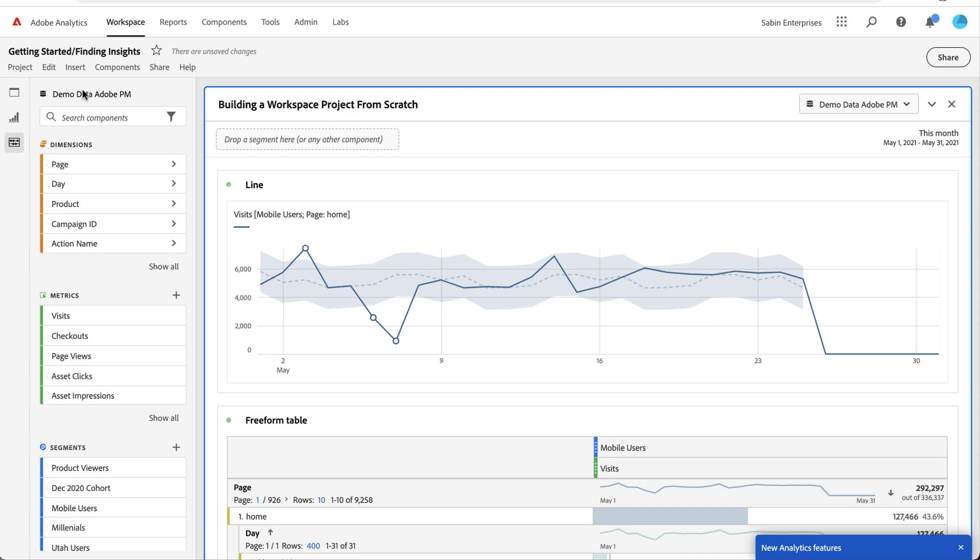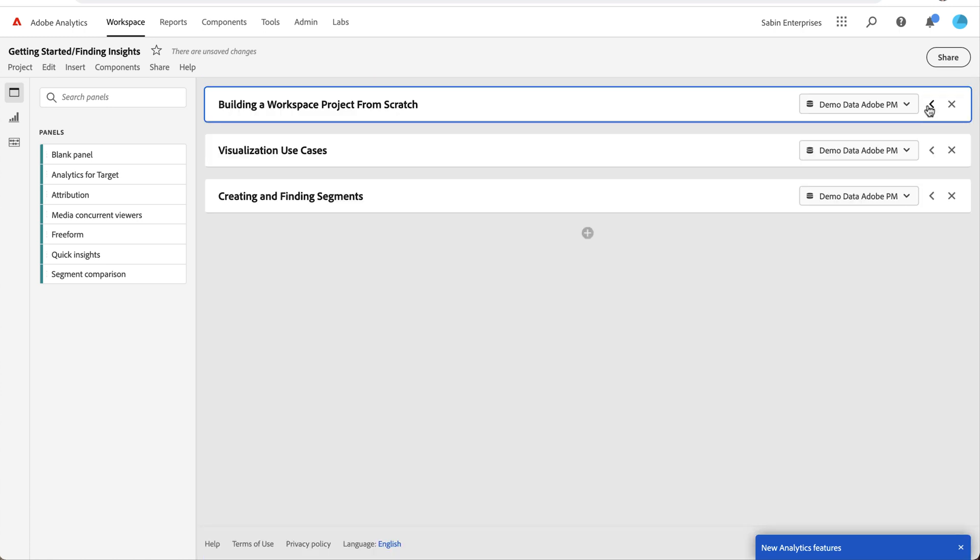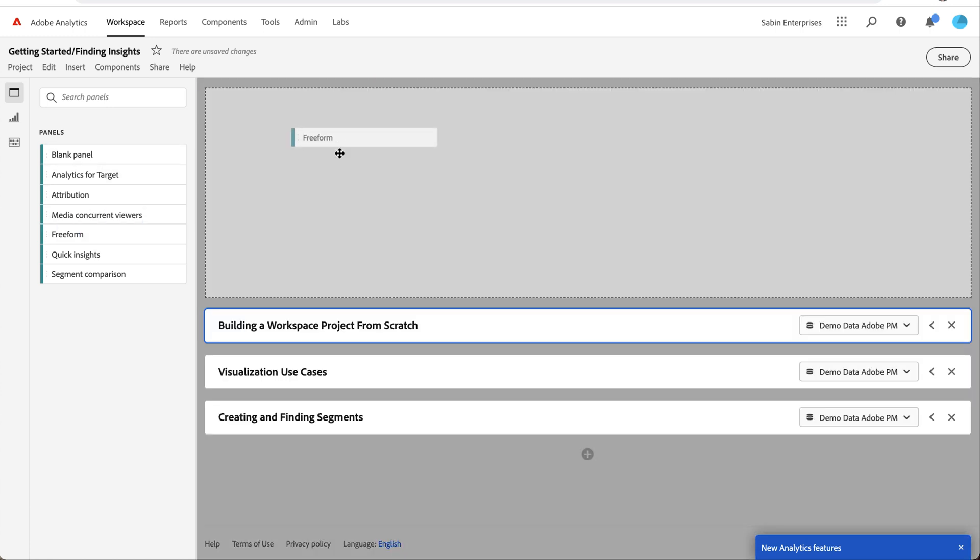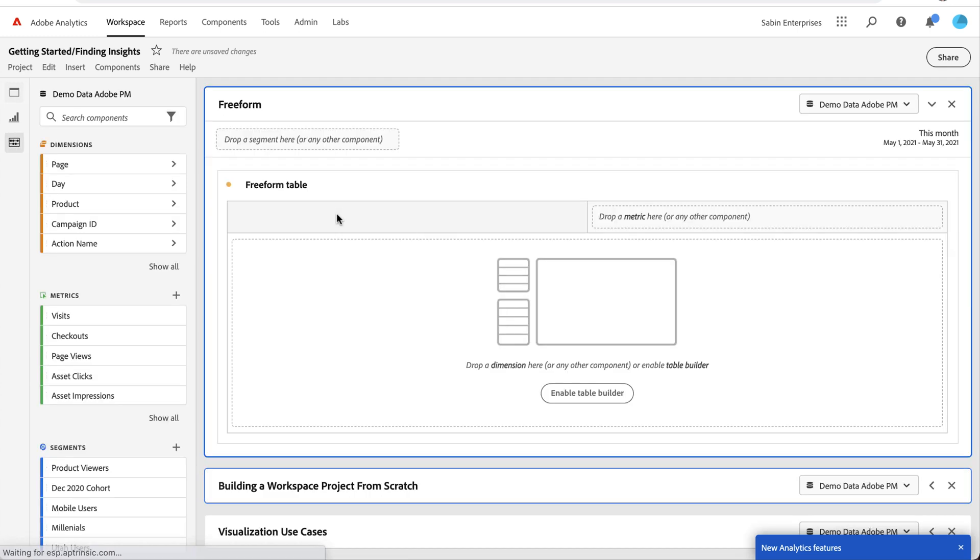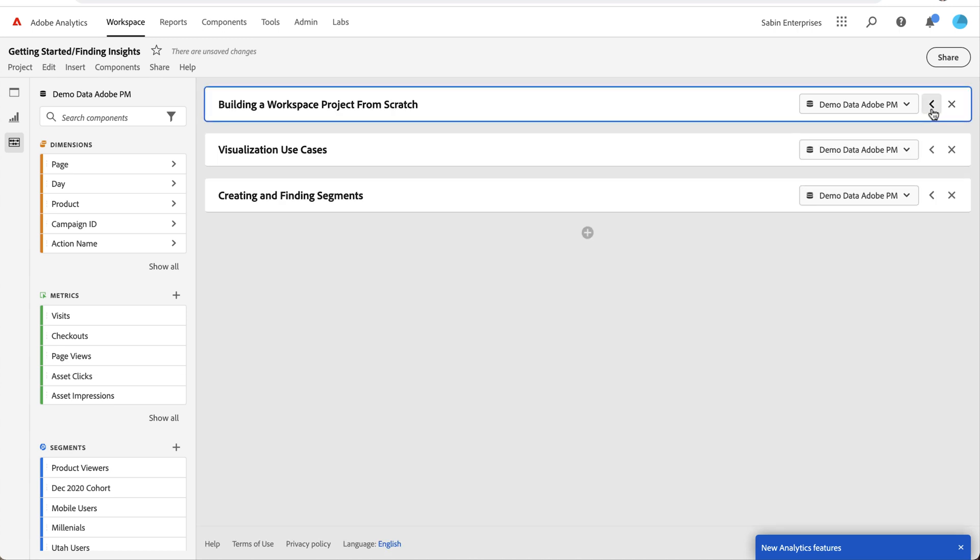This entire project is built on this panel. If you wanted to add another panel, the top item here in our far left menu is the panel menu. A blank panel is what we started with today, but there are some other ones that offer more sophisticated choices if you're doing advanced analysis. This allows you to add multiple panels to a project. You could collapse this one and add another one with a brand new blank freeform table.